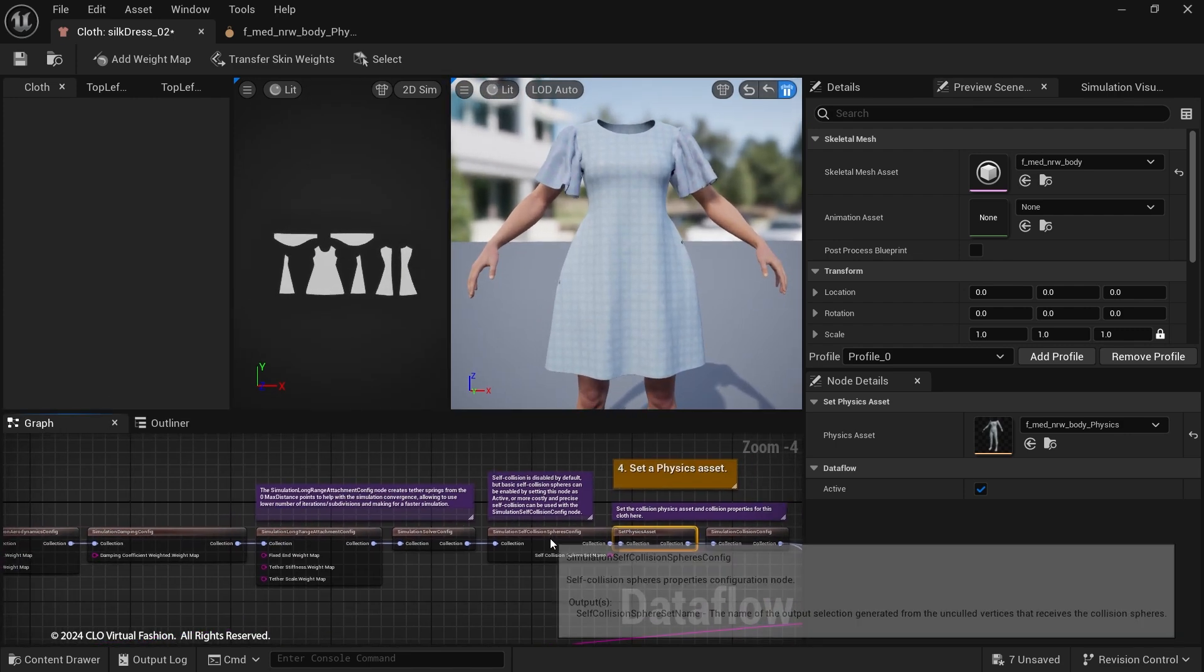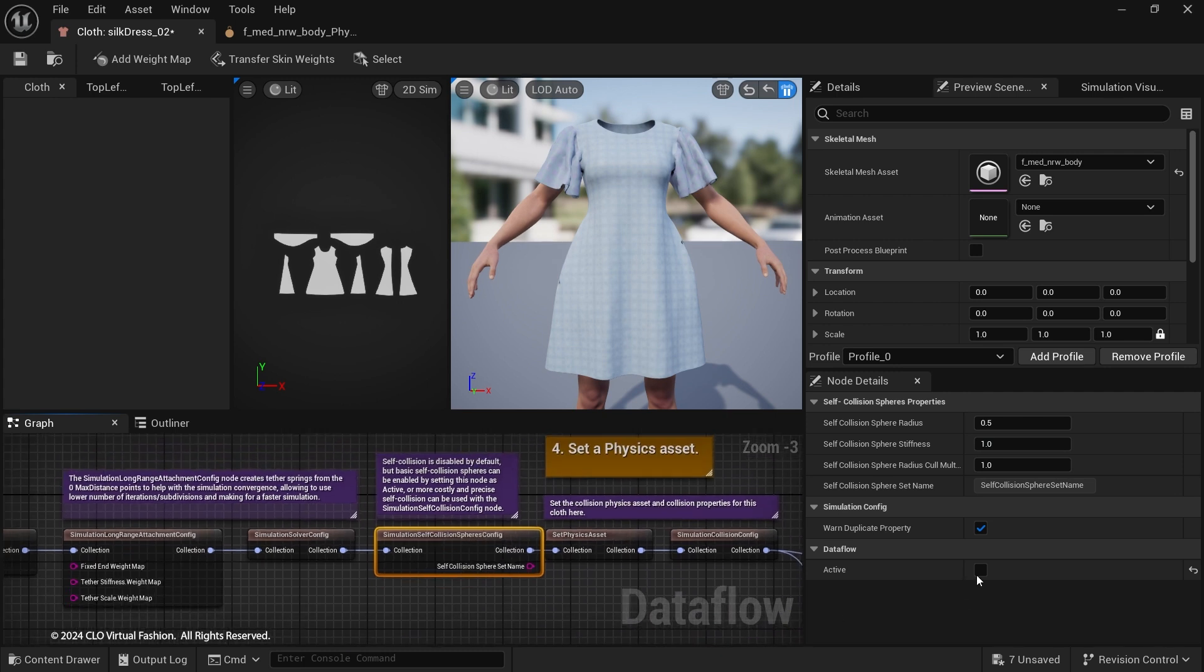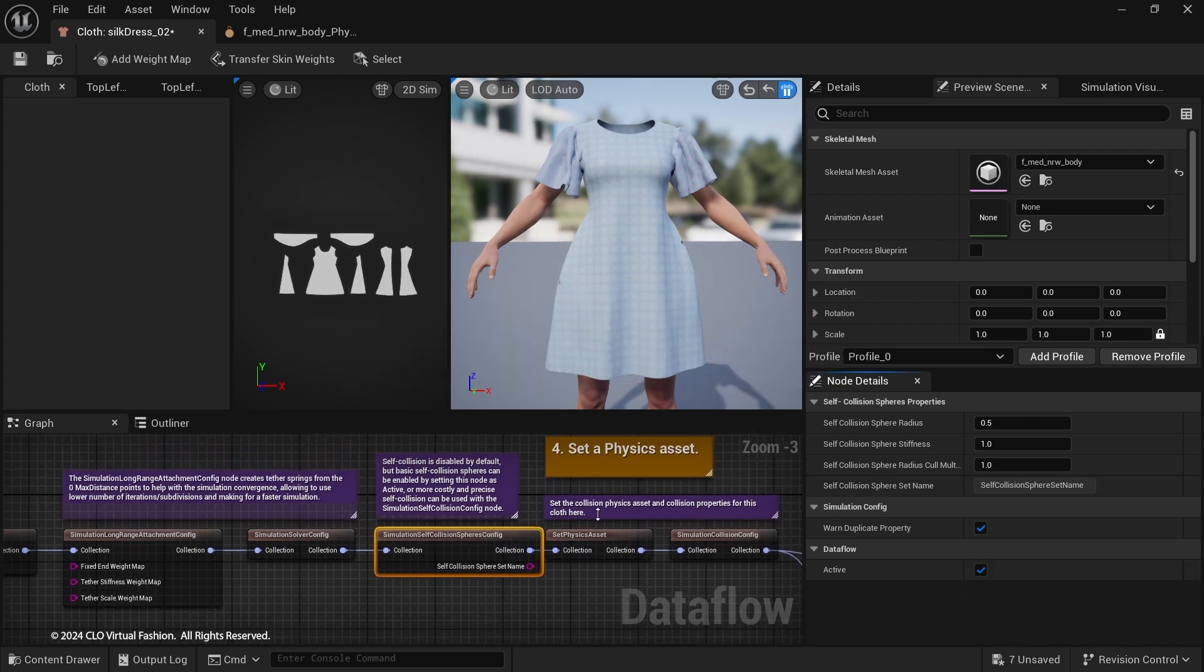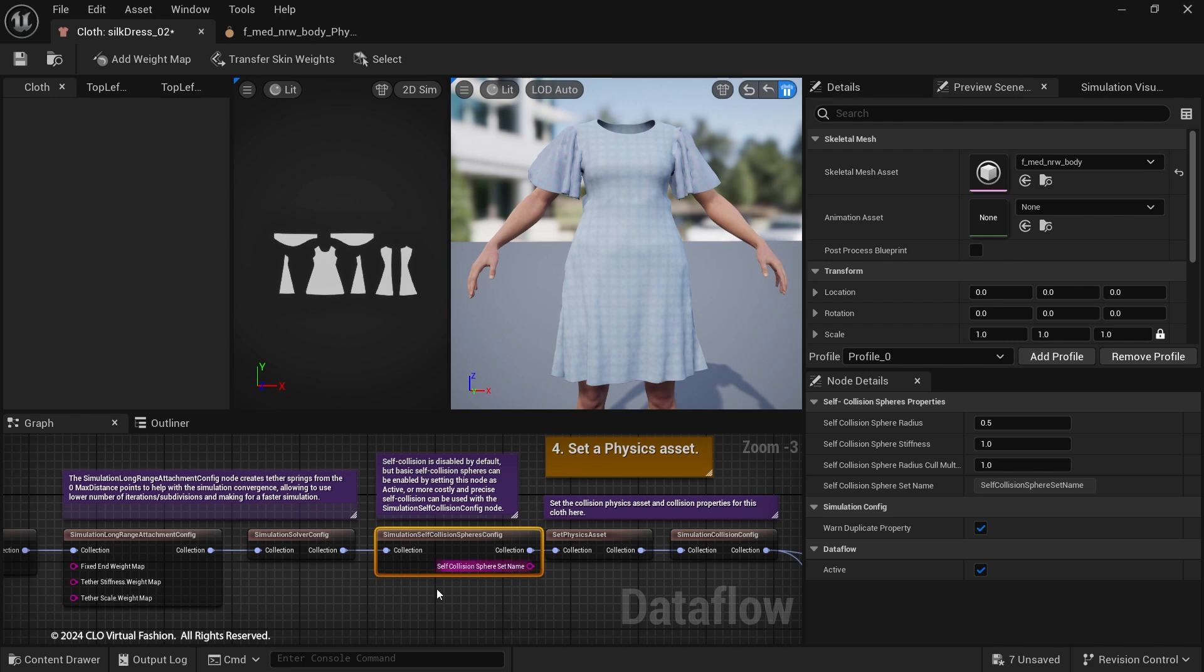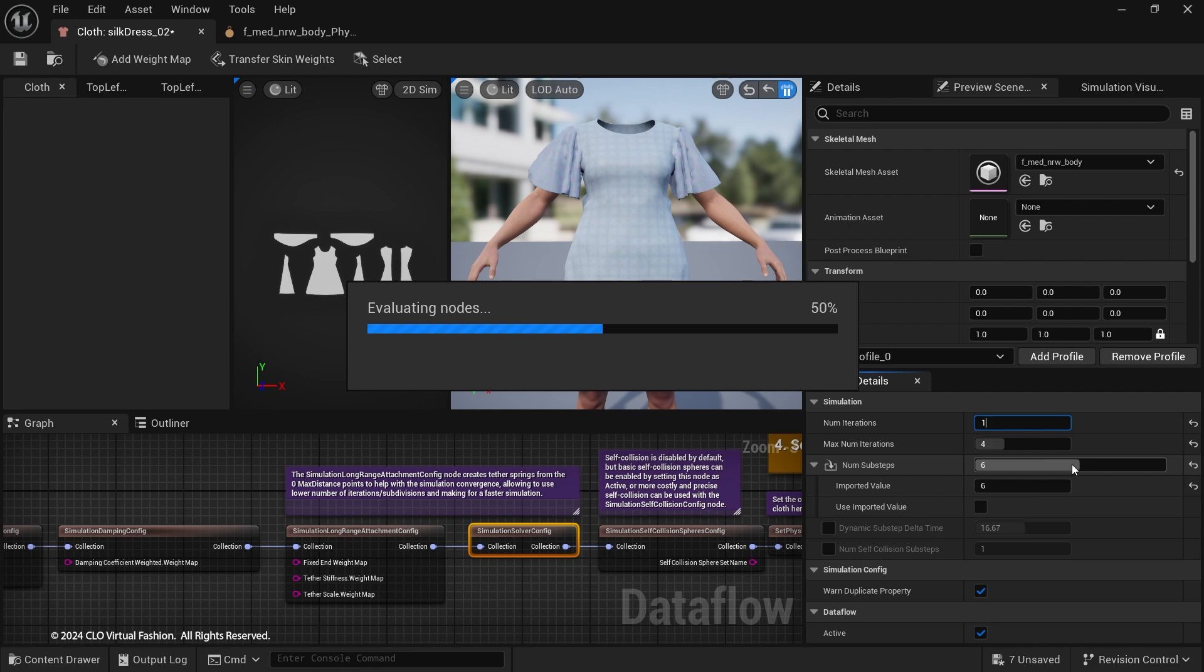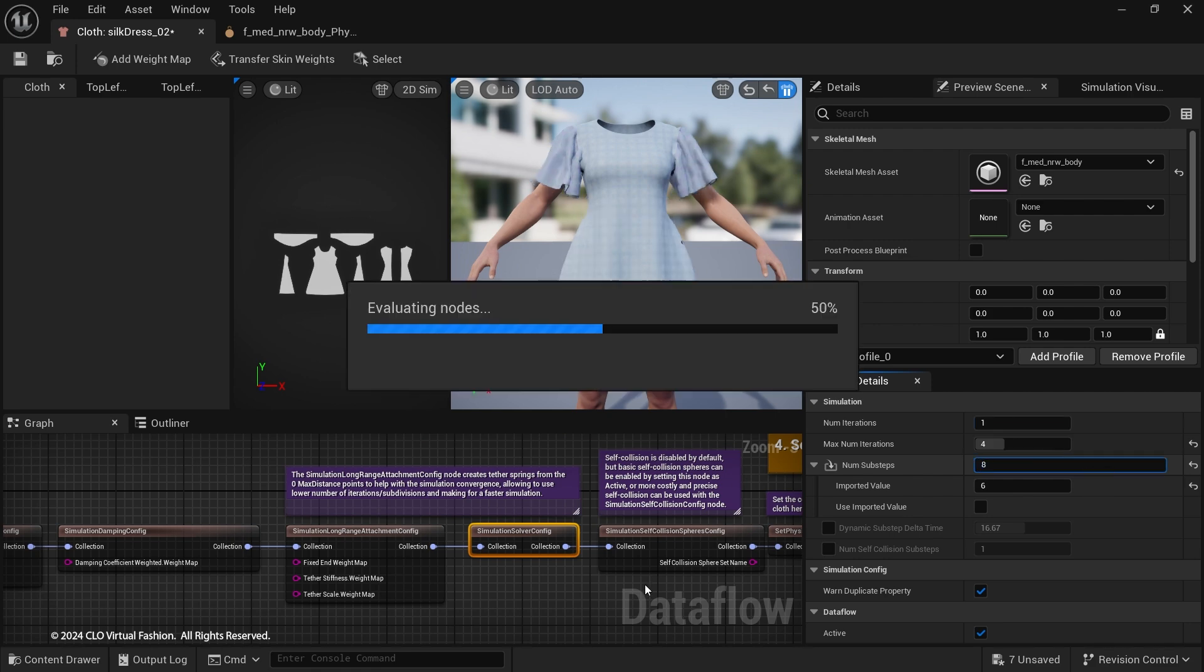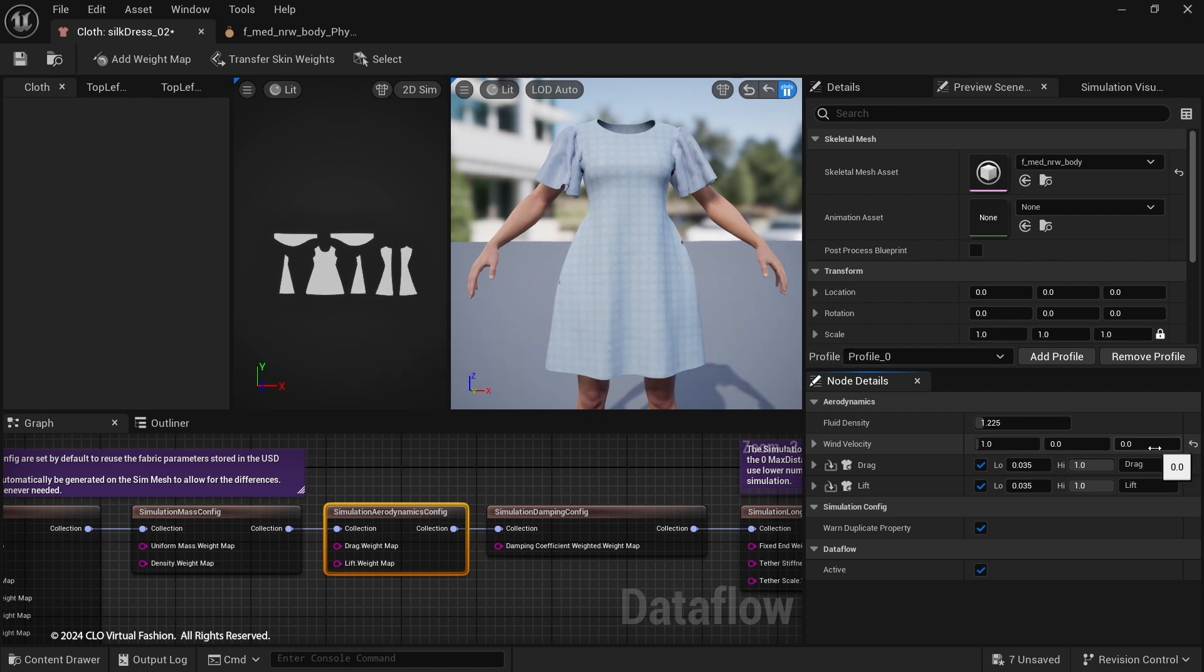By default, self-collision is disabled. You can set Simulation Self-Collision Spheres Config node active. Or use Simulation Self-Collision Config node to create more costly and precise self-collision. Configure the iterations and sub-steps of the cloth simulation in the Simulation Solver Config node. Set up Windforce in the Simulation Aerodynamics Config node.